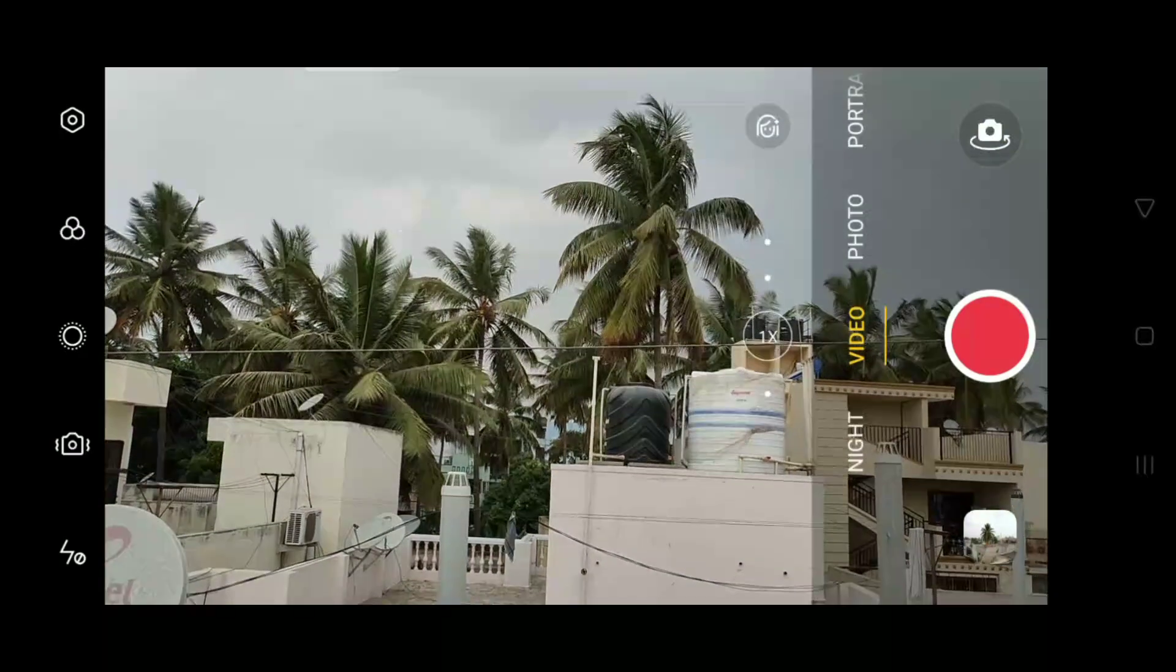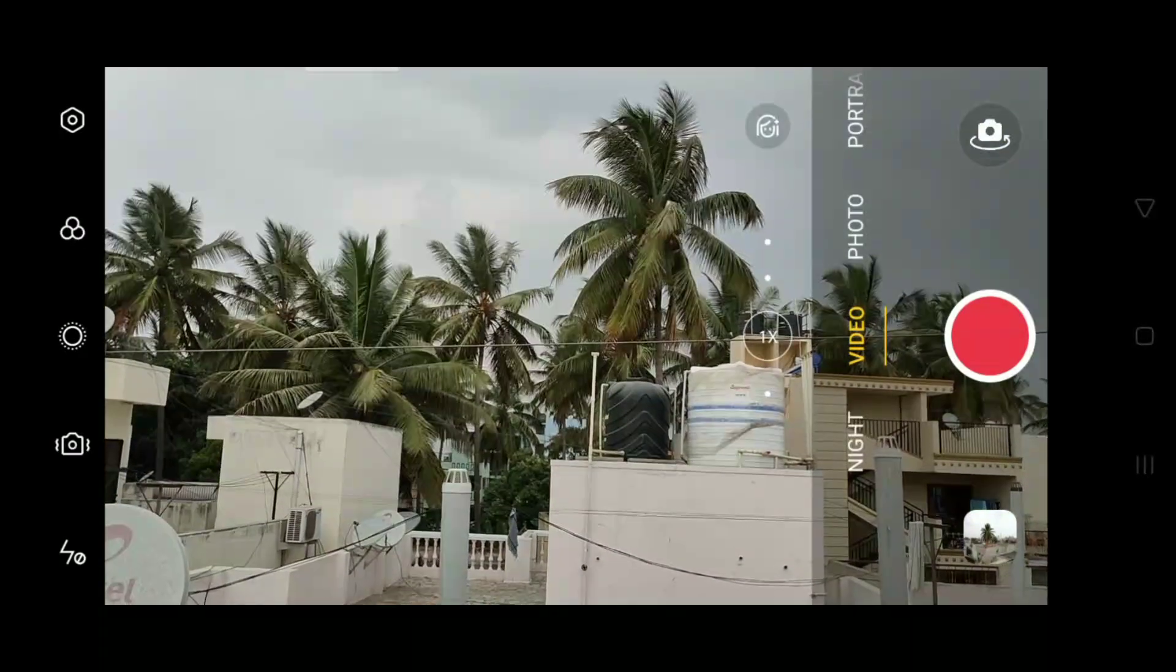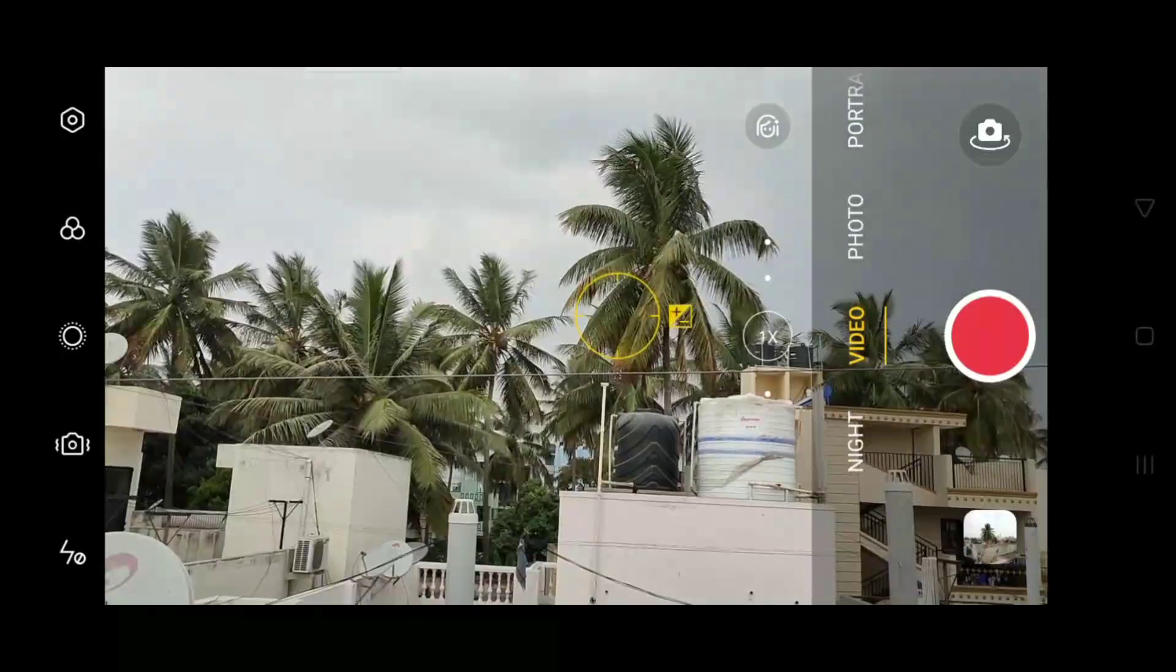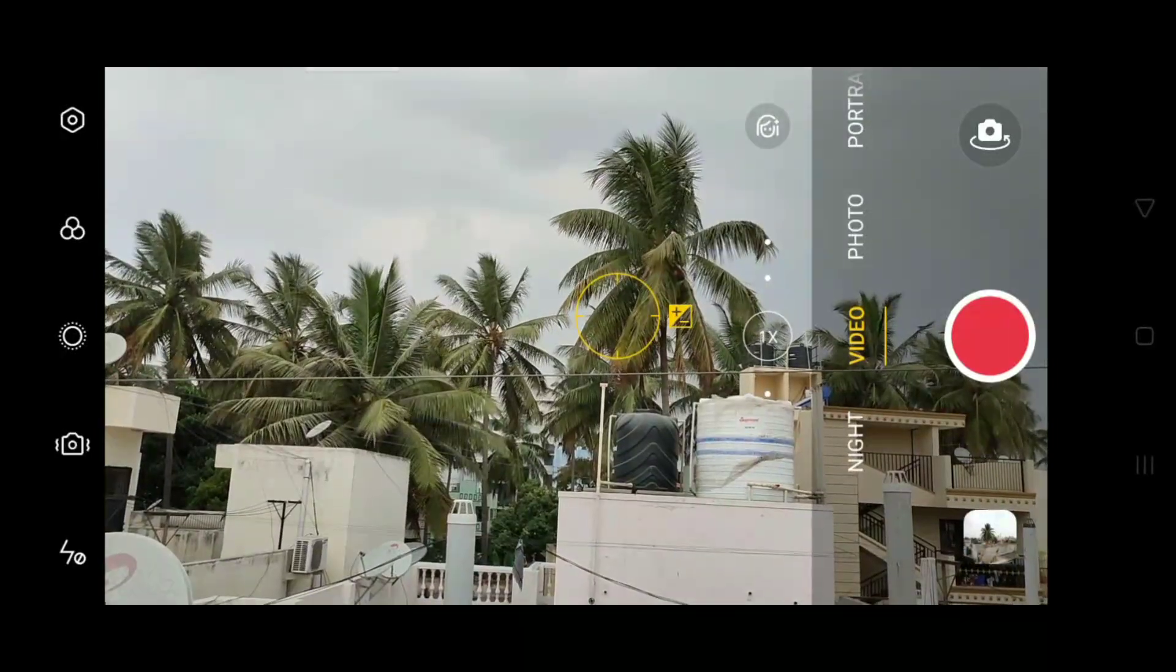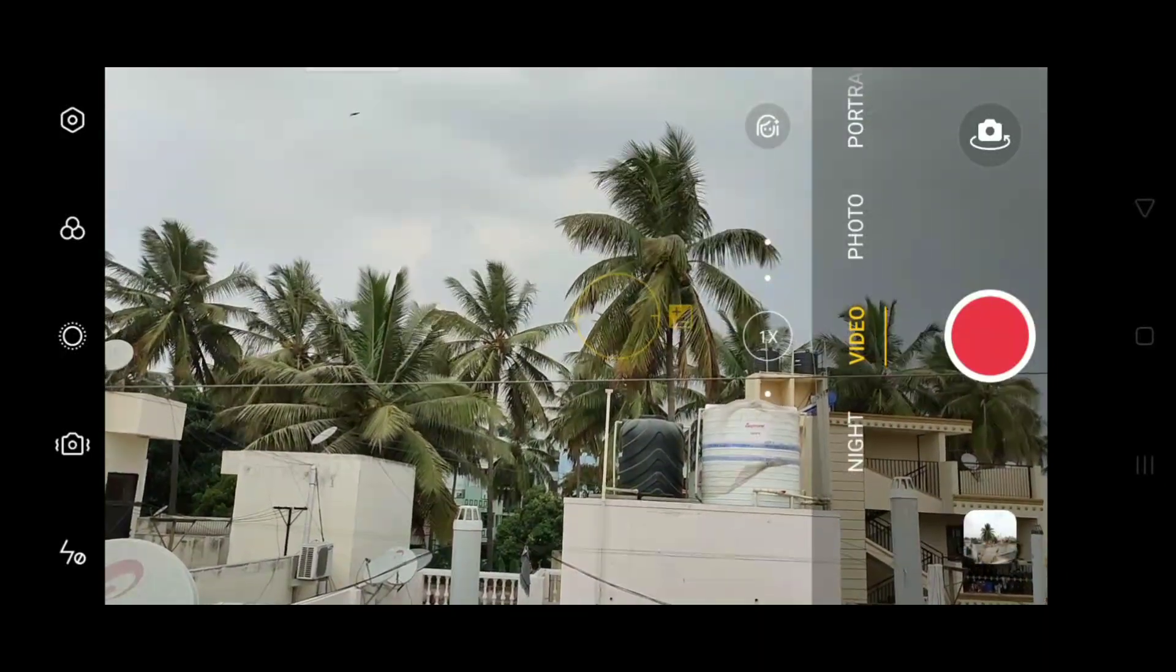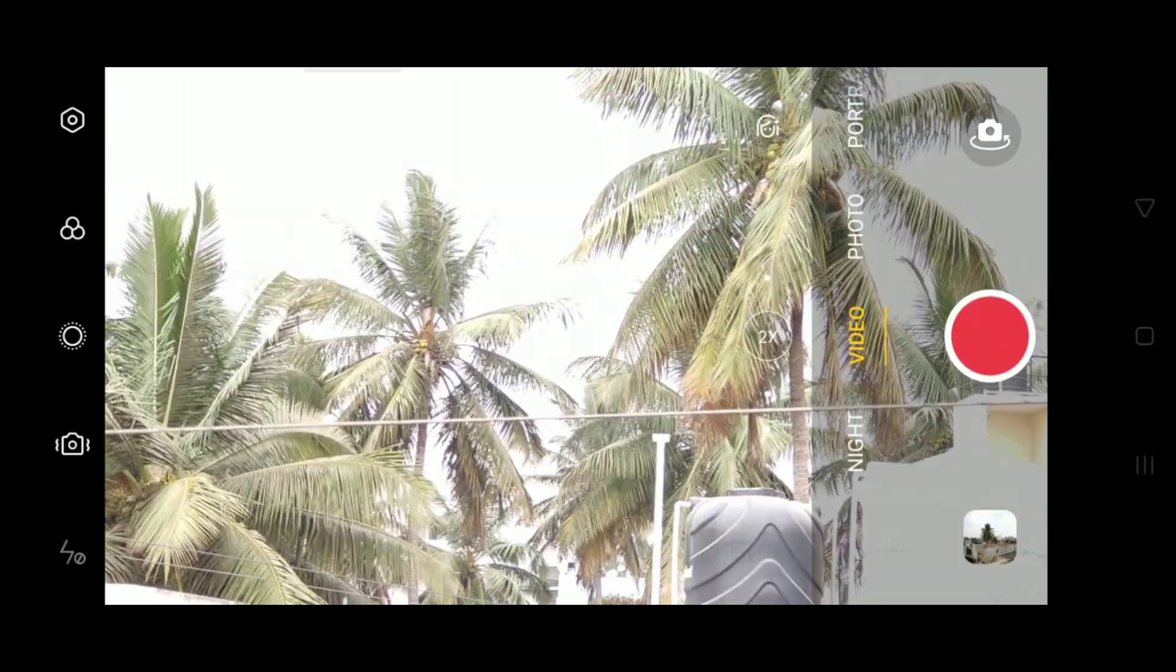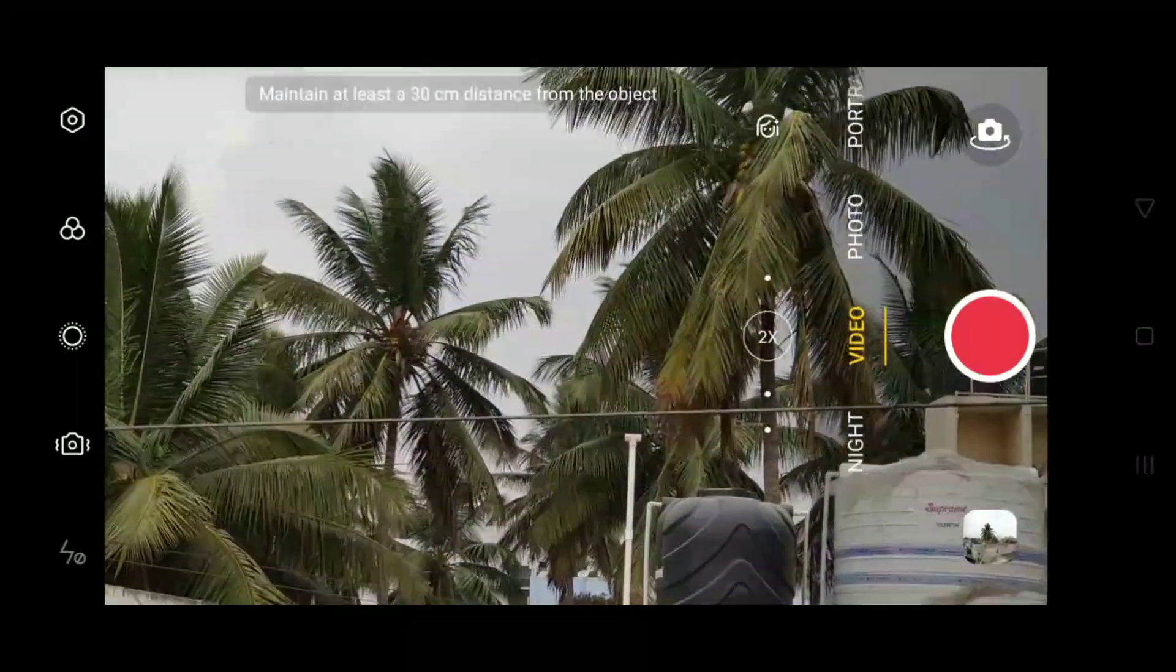Hi friends, in this video I am going to test zoom options. Right now you are seeing 1x zoom, and I am in video mode.